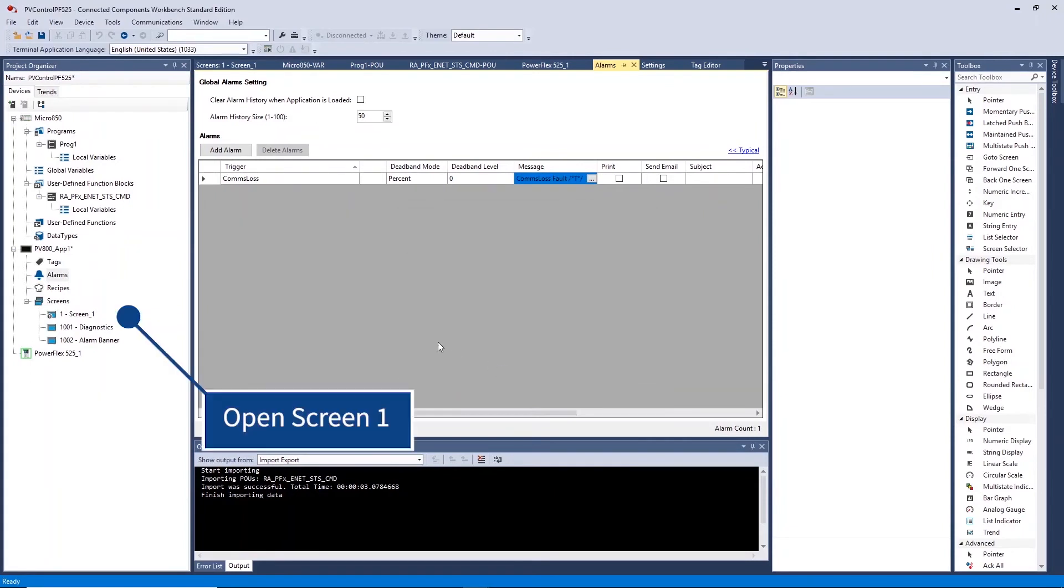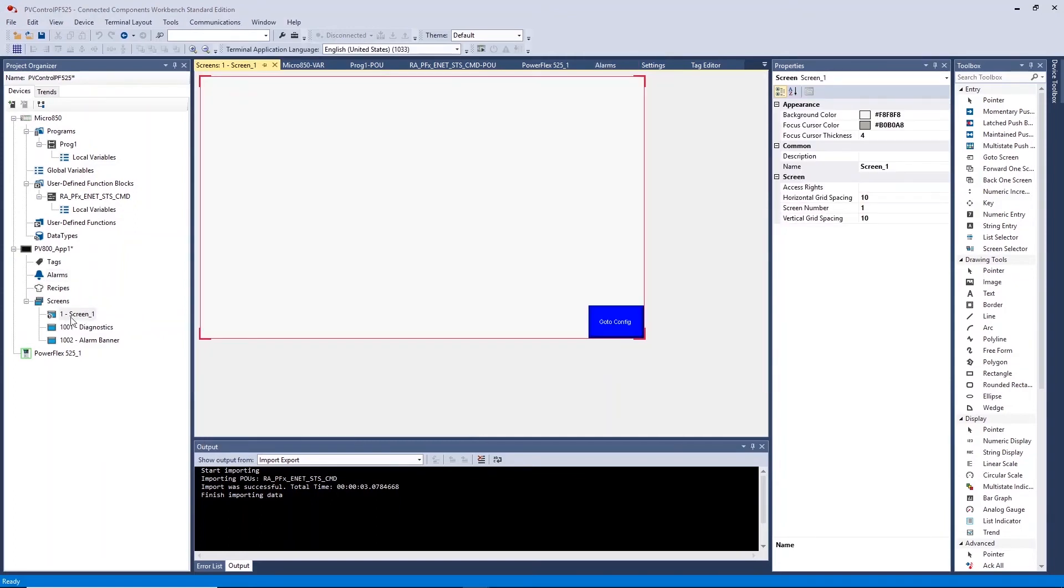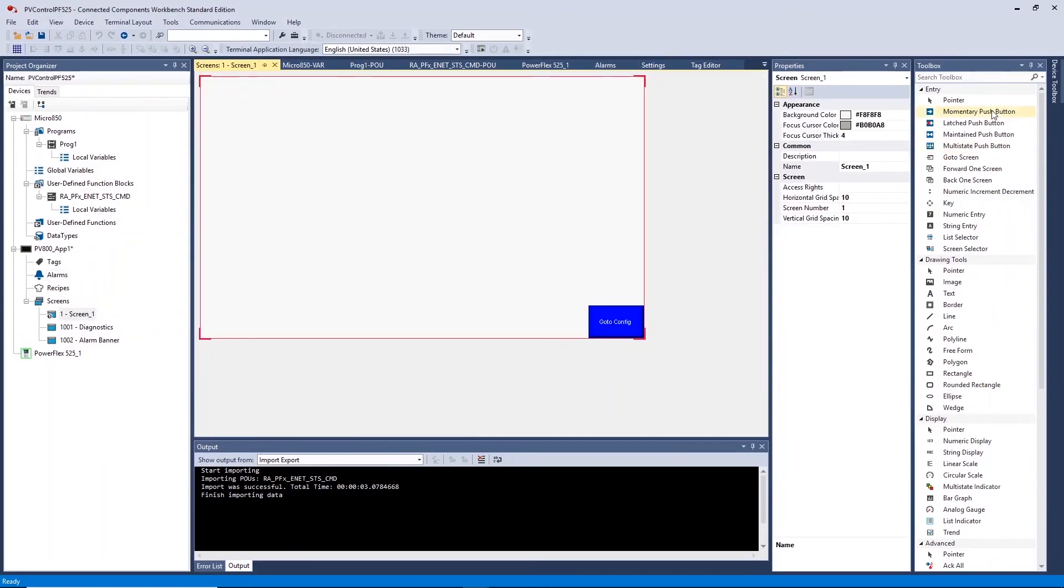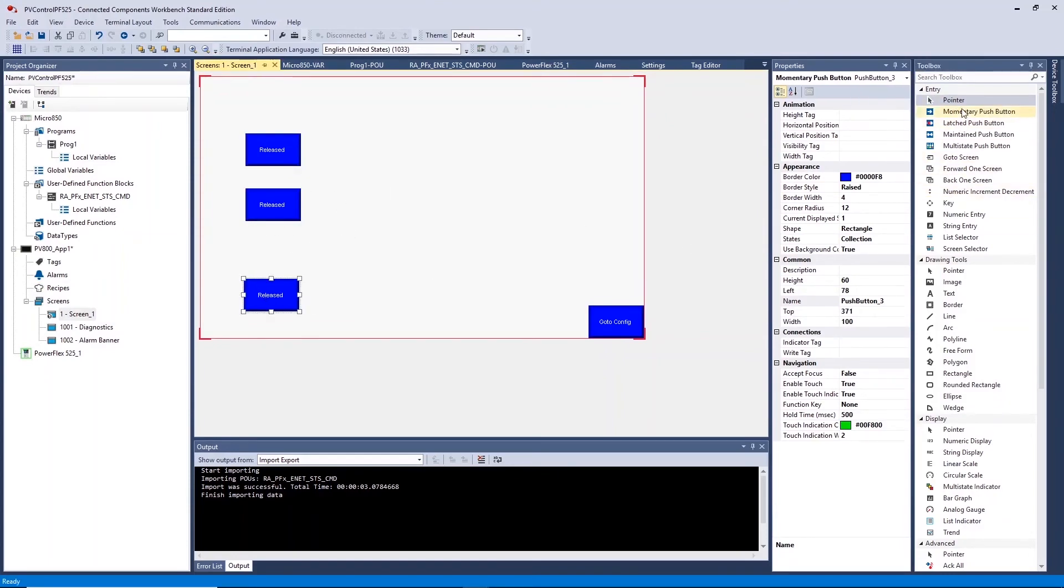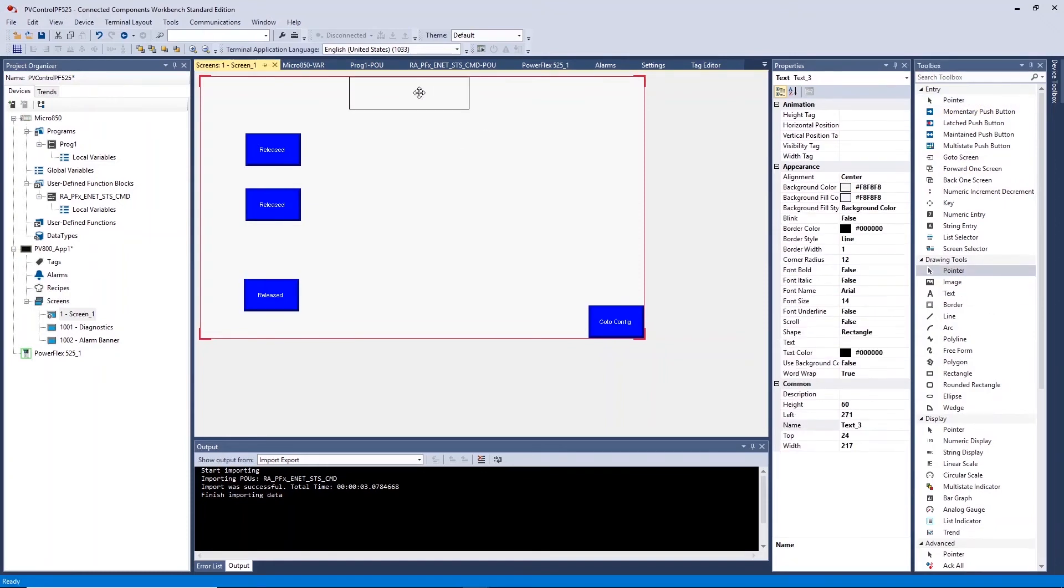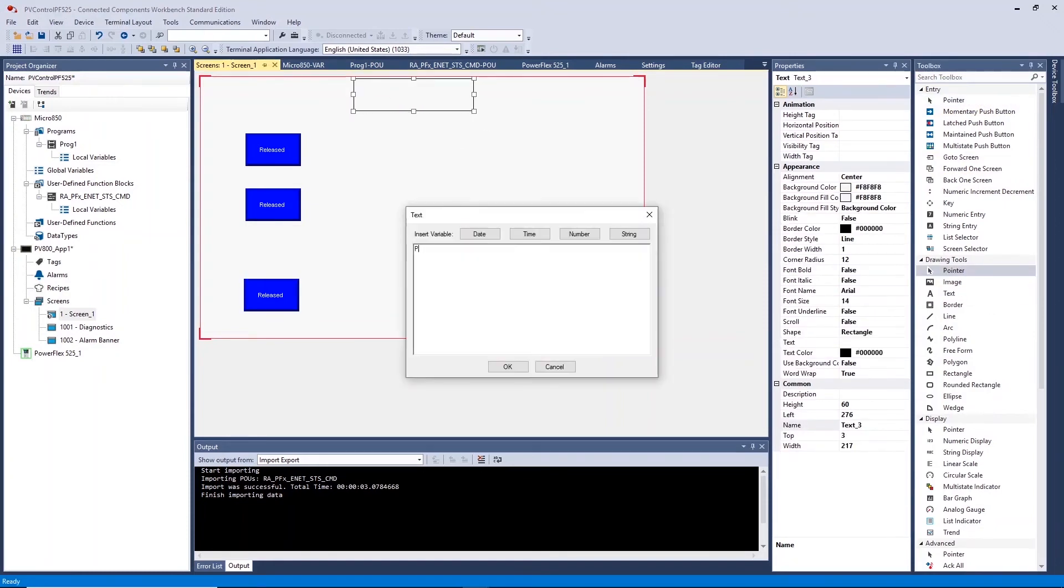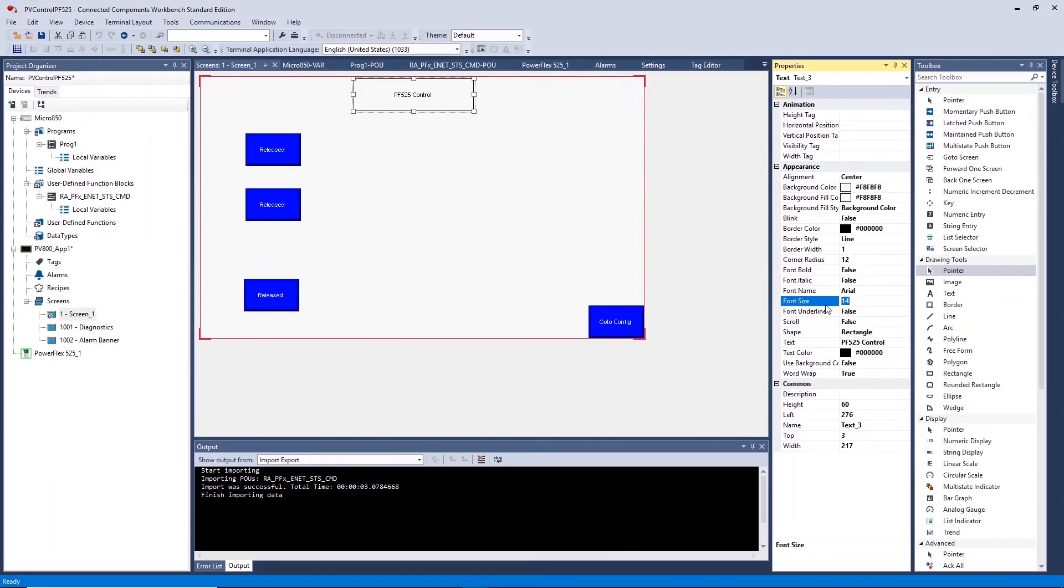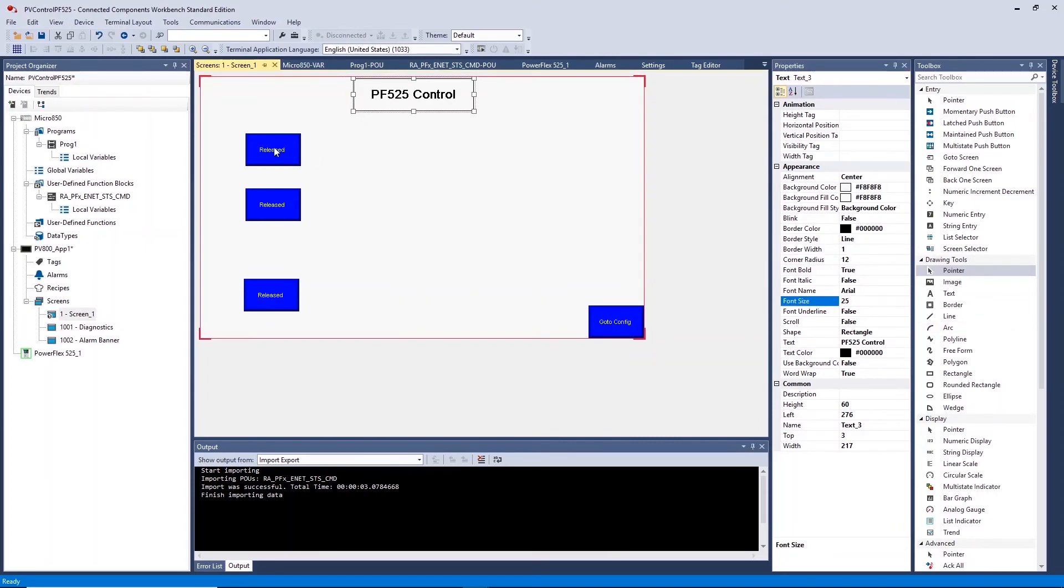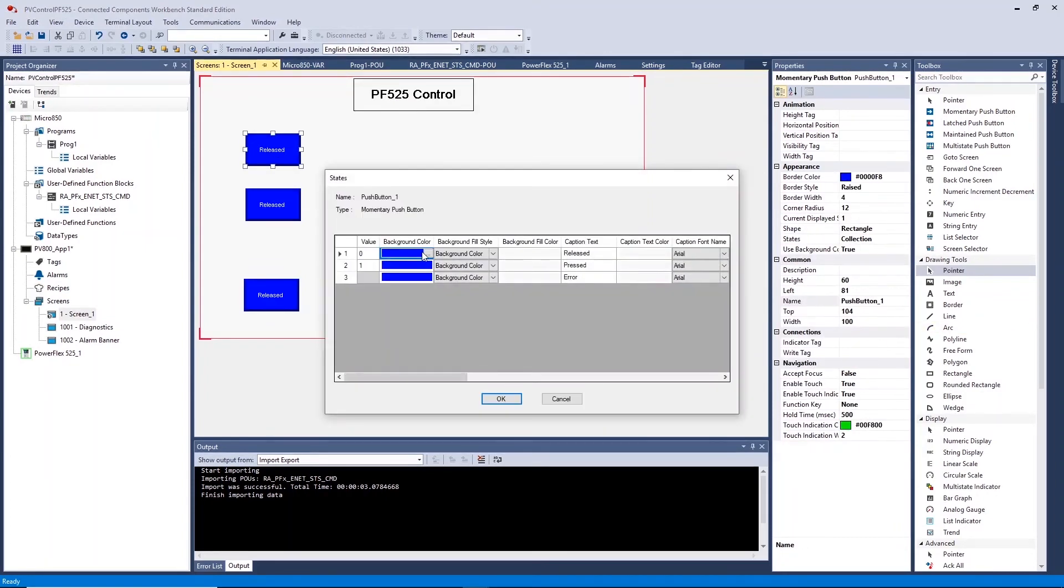Open screen one to create your HMI application. Here we will add a number of momentary push buttons to provide start, stop and fault commands. Double click to open configuration for each item and alter as required.